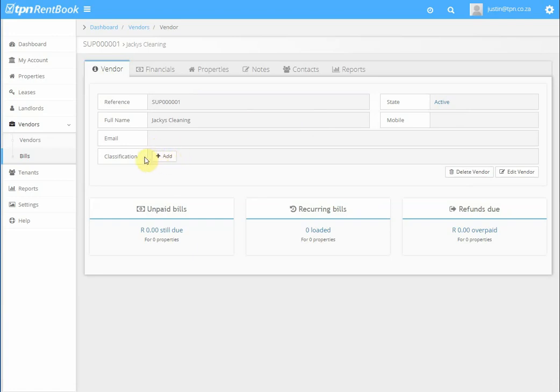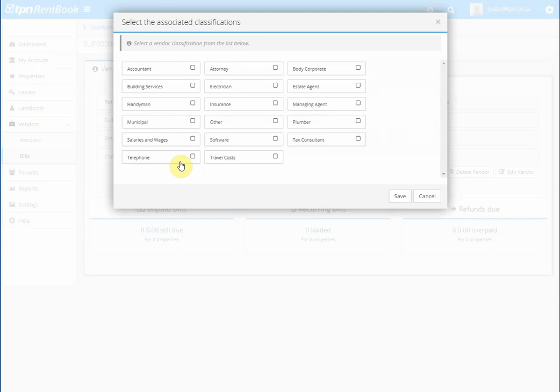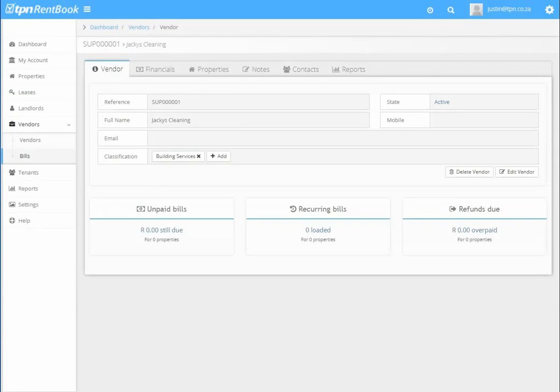under the classification you can add the classification. You say add classification, select what type of classification this vendor falls under, and then save. That's how you create a vendor.